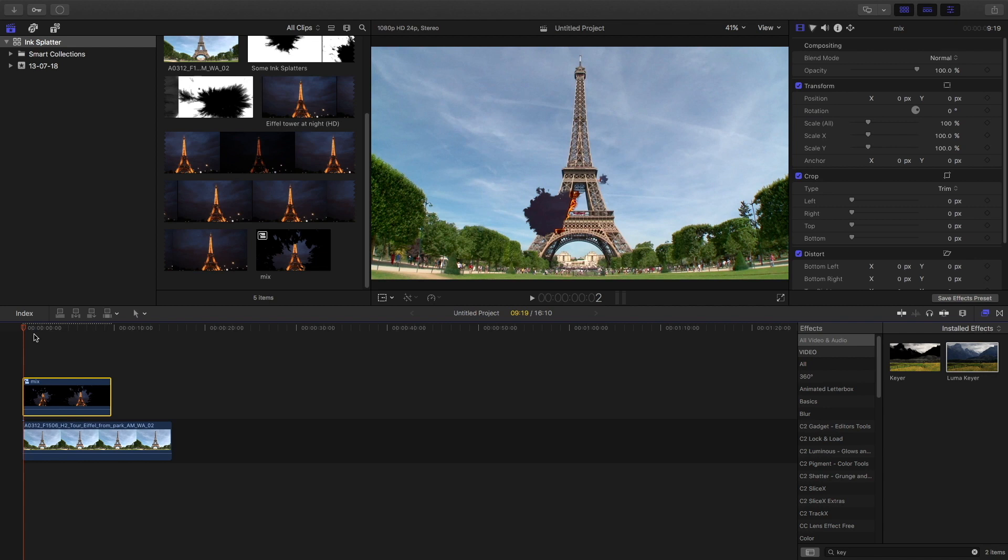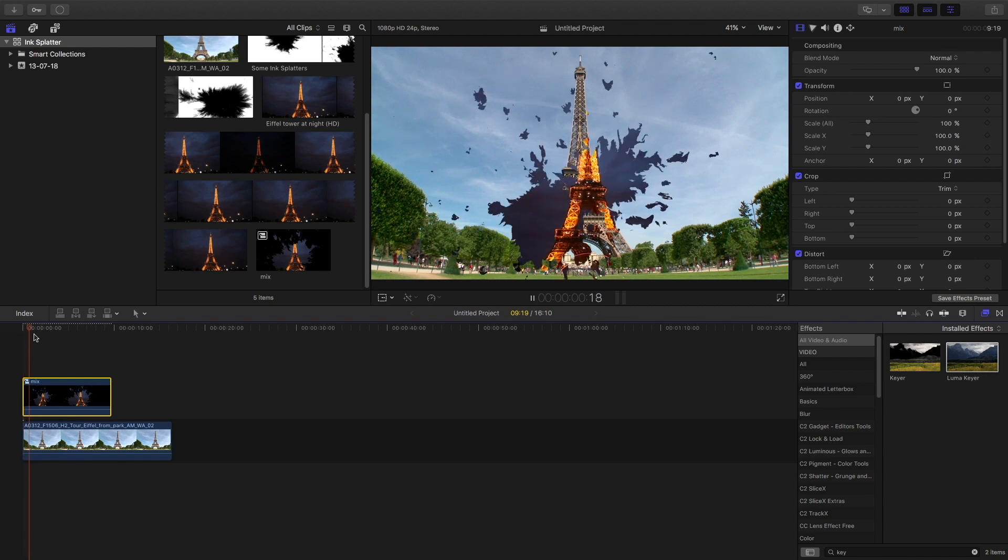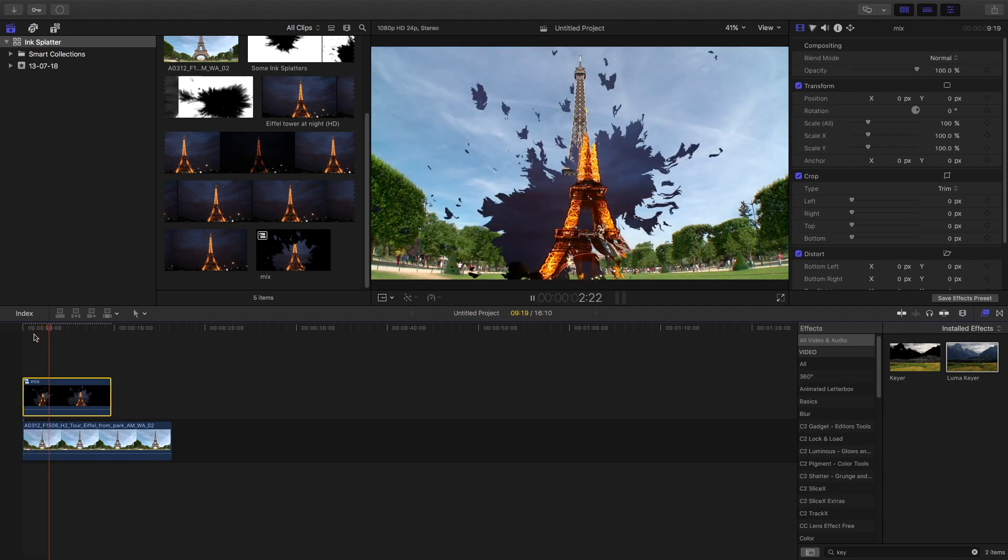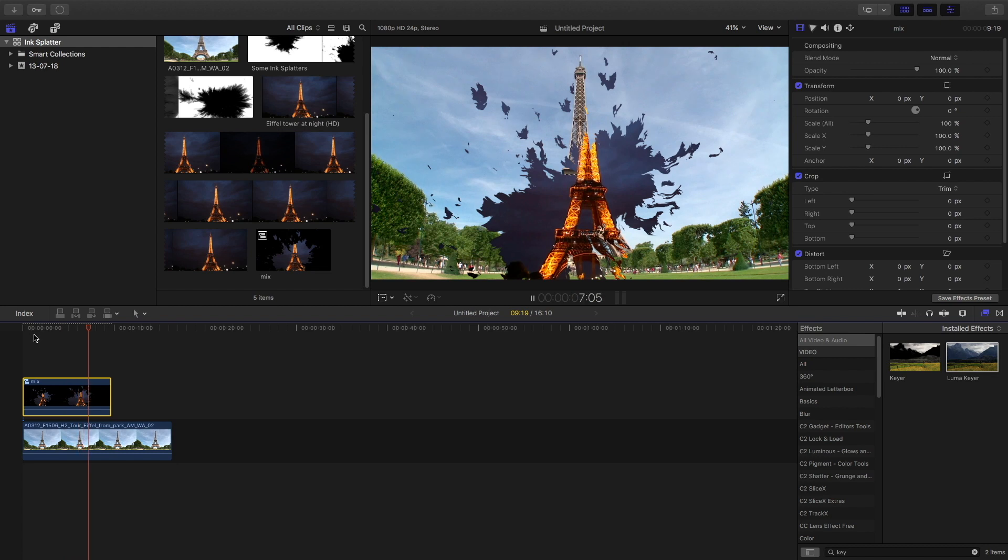Then you get a sweet ink splatter effect on the Eiffel Tower. As the scaling and position are not correct, I'll tell you: take your own time and make the scaling properly.